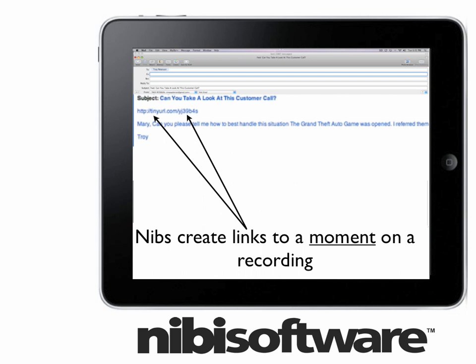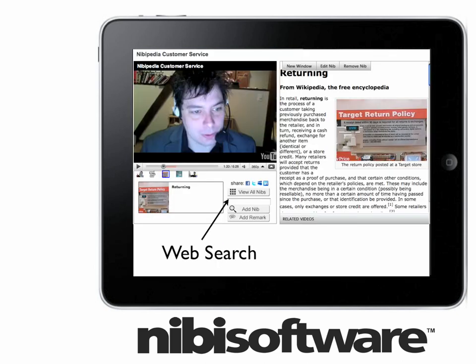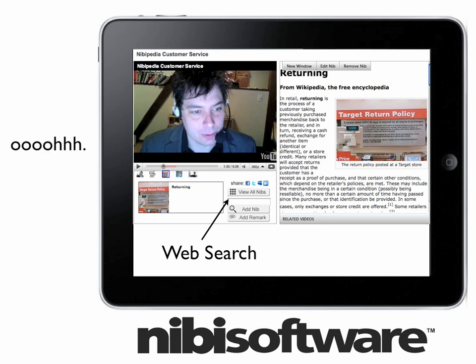This allows your company to get more value out of phone calls, meetings, or training sessions because they can be played again later. Nibs connect your recorded verbal communications to your web searches to easily create an audio-video help file for your entire organization. A nib database can be used to reduce training costs and avoid unnecessary phone calls or meetings.